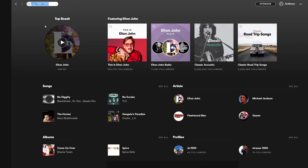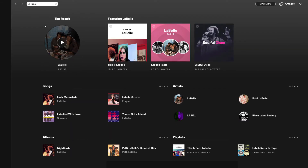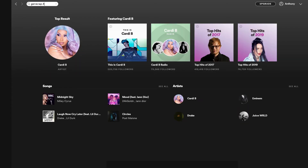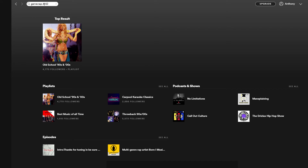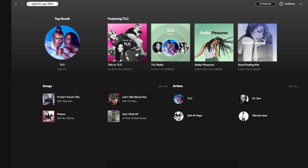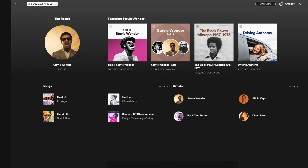Another useful tag is the record label. So I can show all artists assigned to the Parlophone record label by typing label. We can also combine labels and tags by using AND. For instance, I can search for songs from 1990 in the rap genre by typing genre:rap AND year:1990. I can do a similar thing to bring back all soul songs in the year 2000.